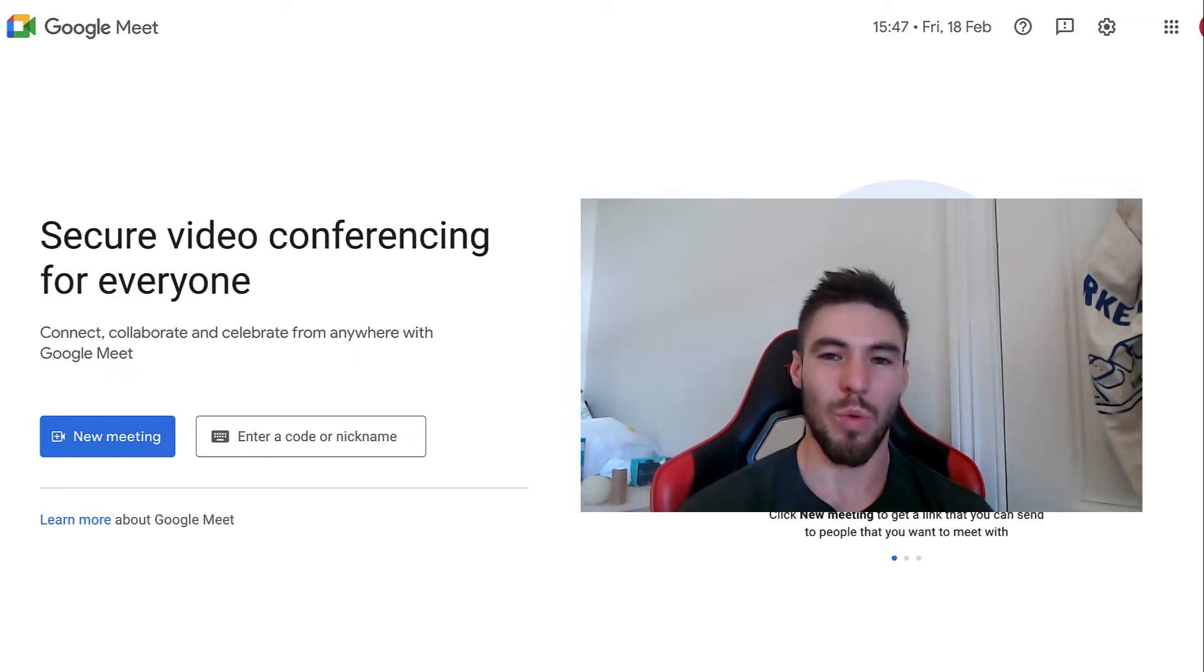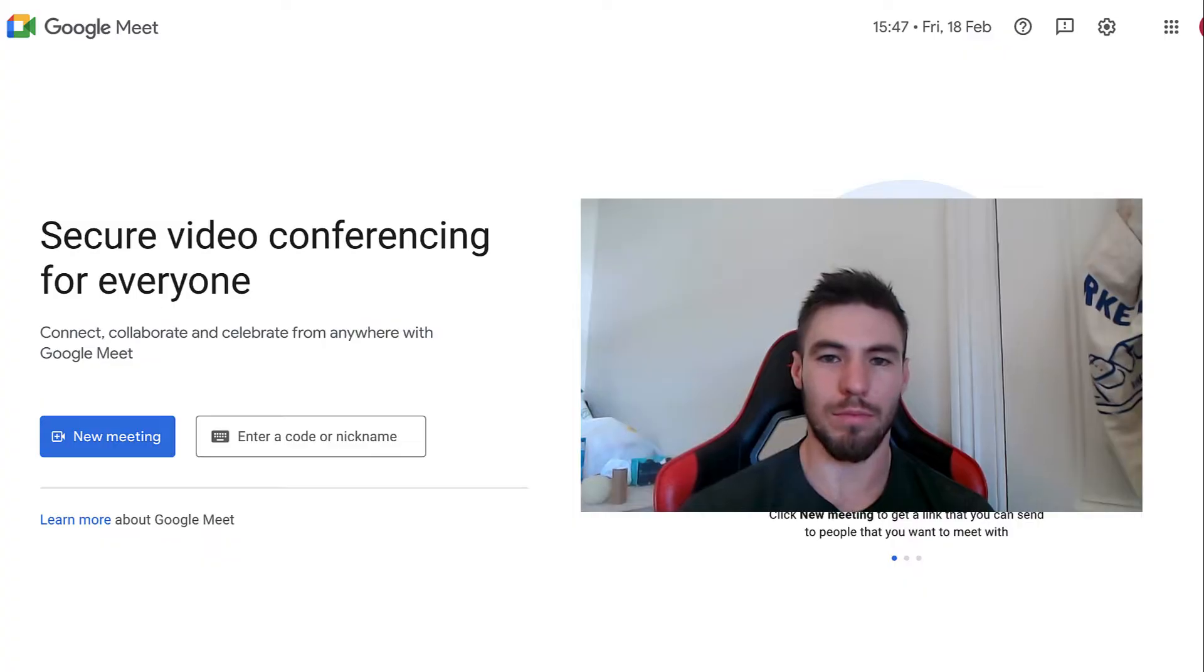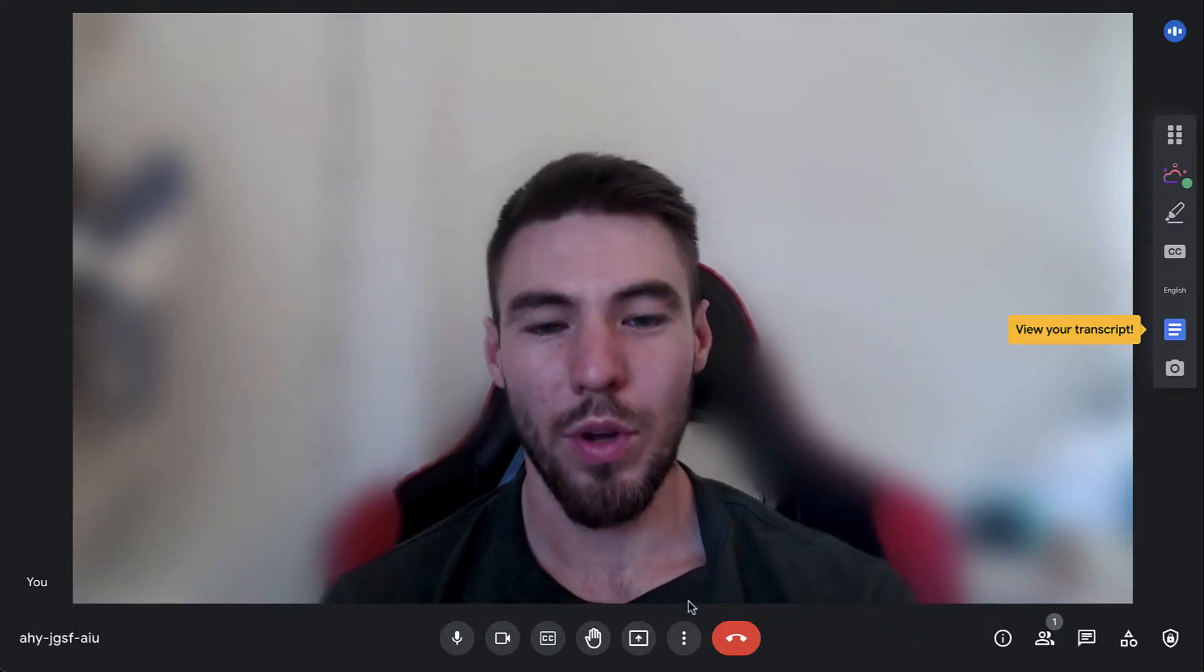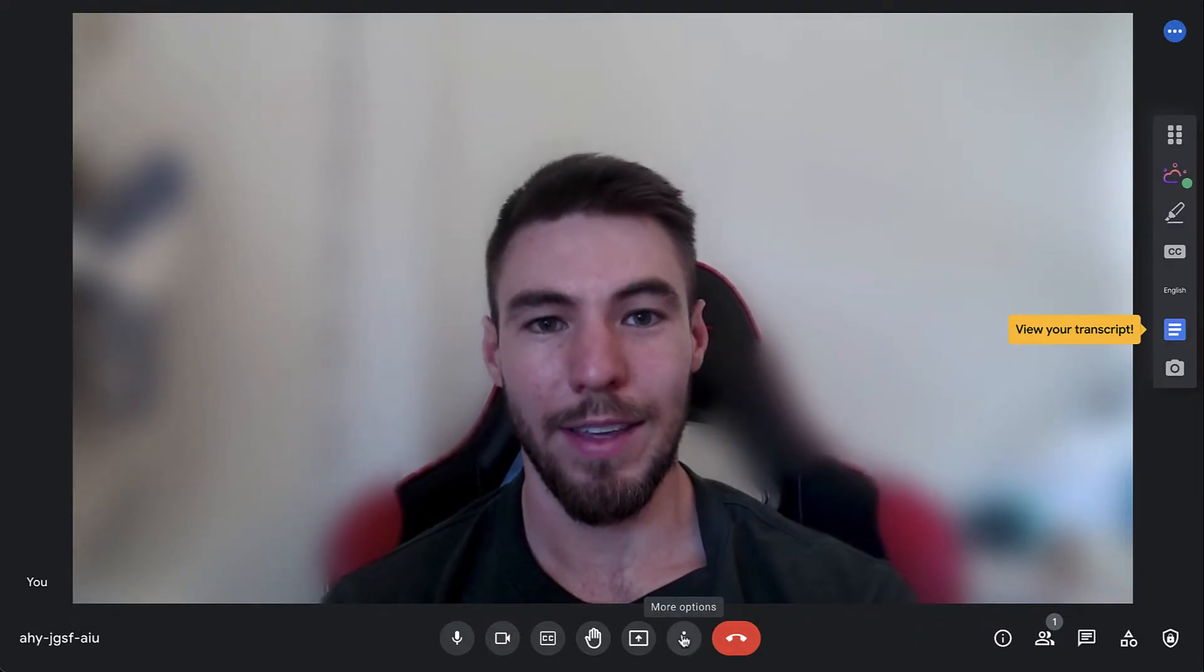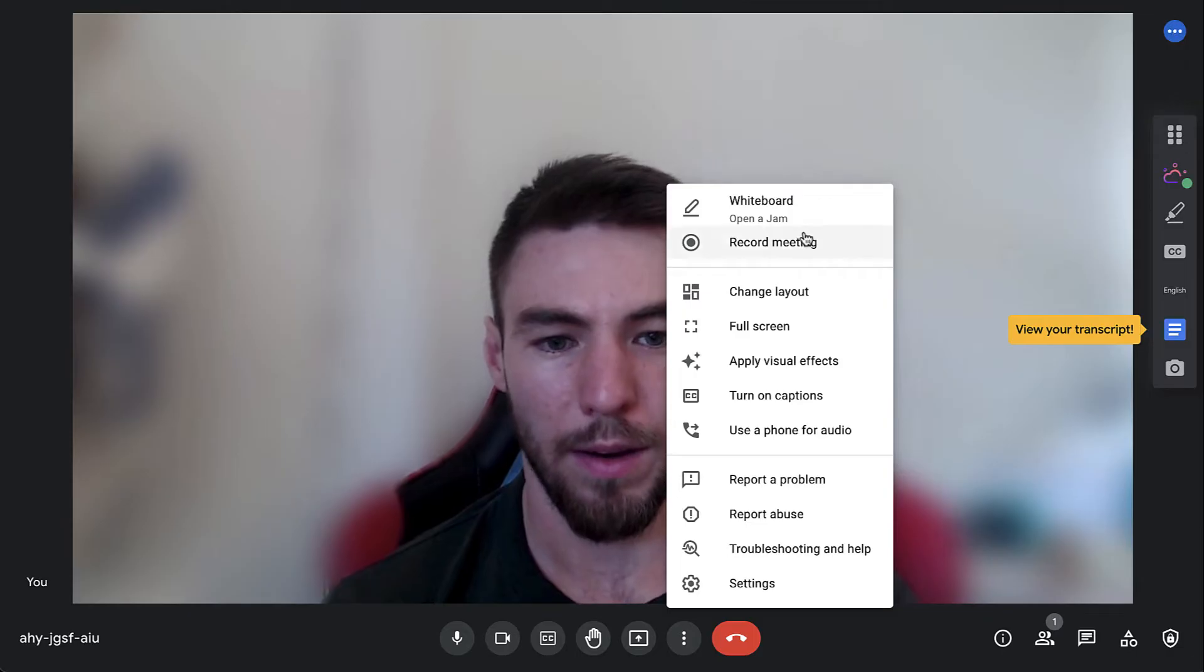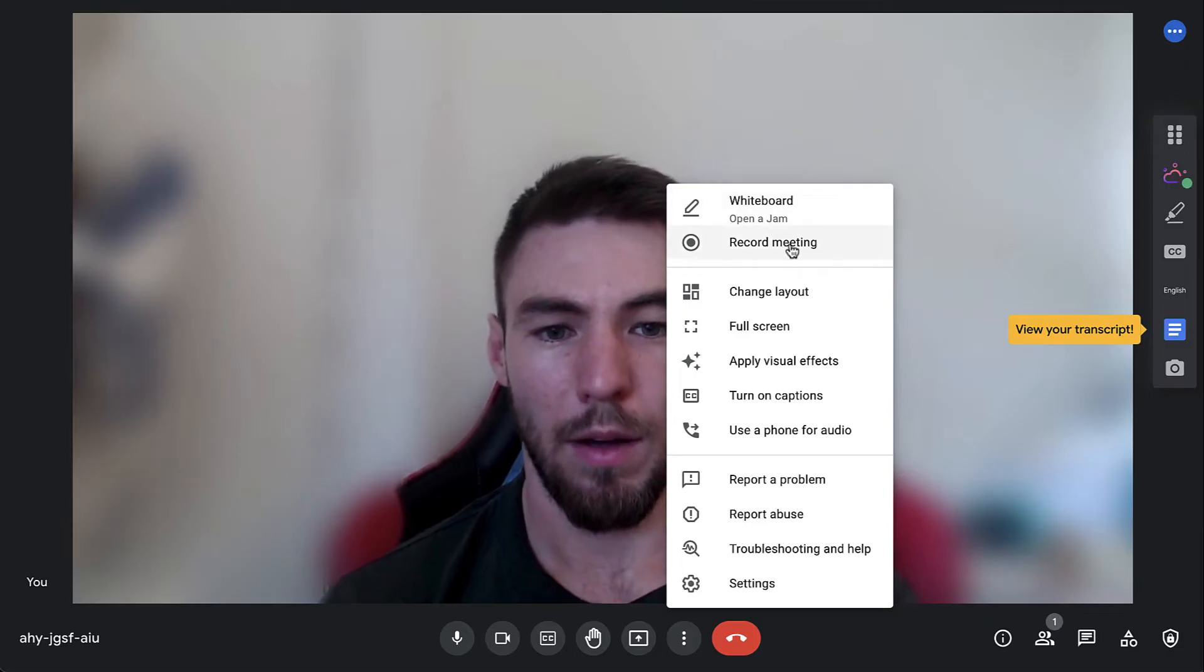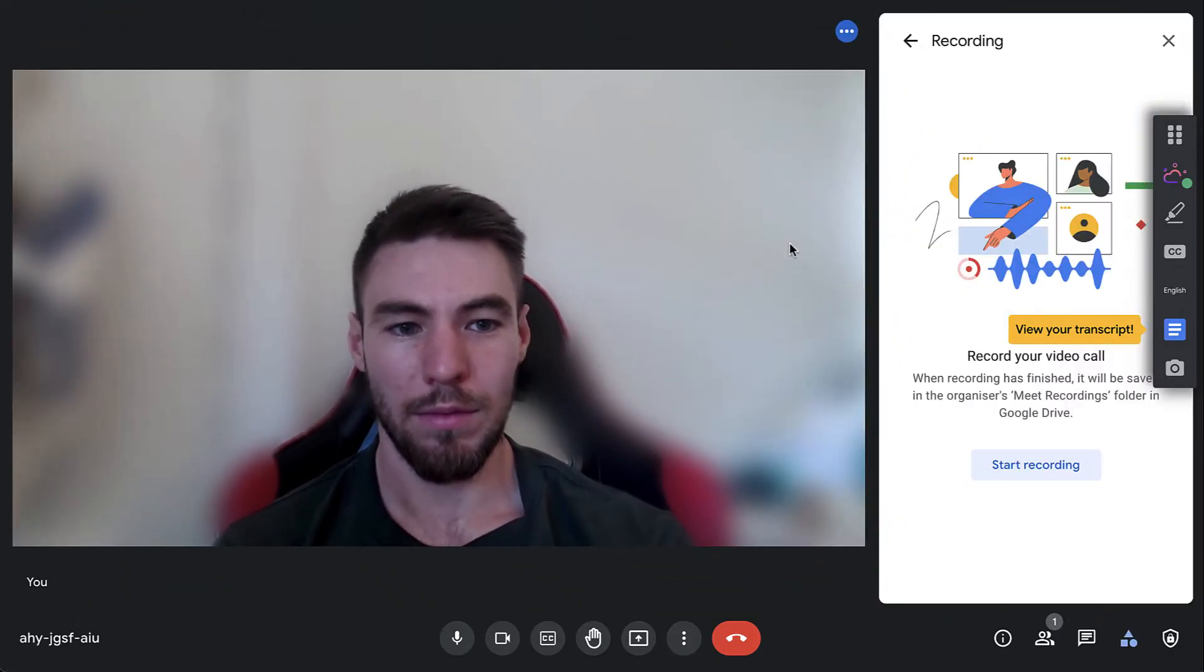Hi, so this is how you record a Google Meet video call. Once you're in a Google Meet, you need to click the more options button right here. From there, you click record meeting.